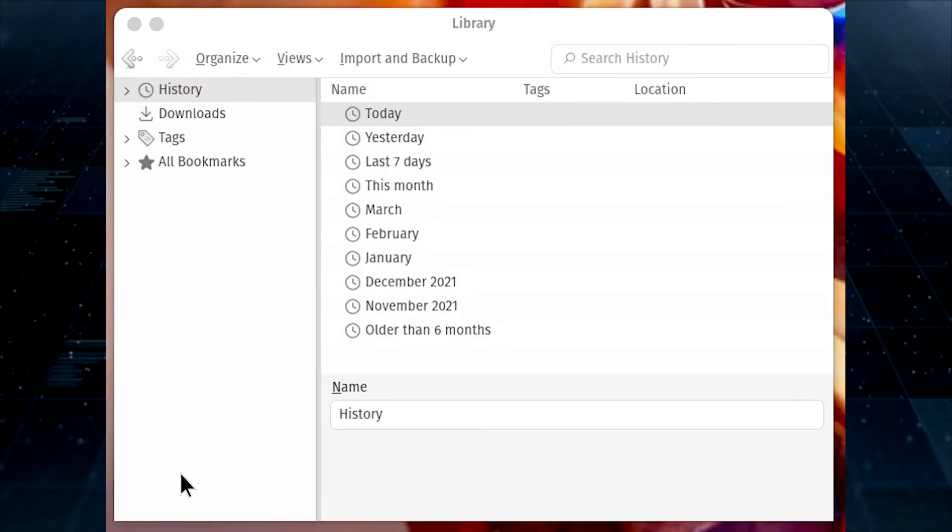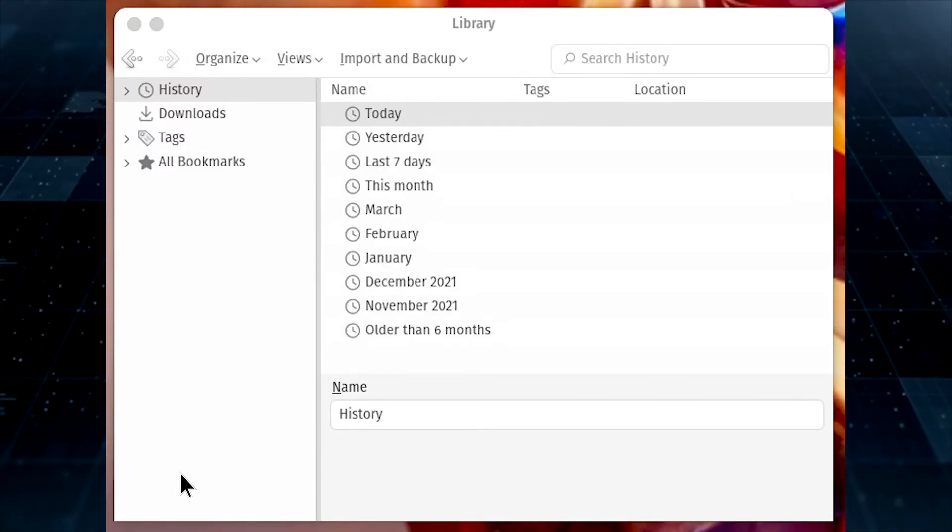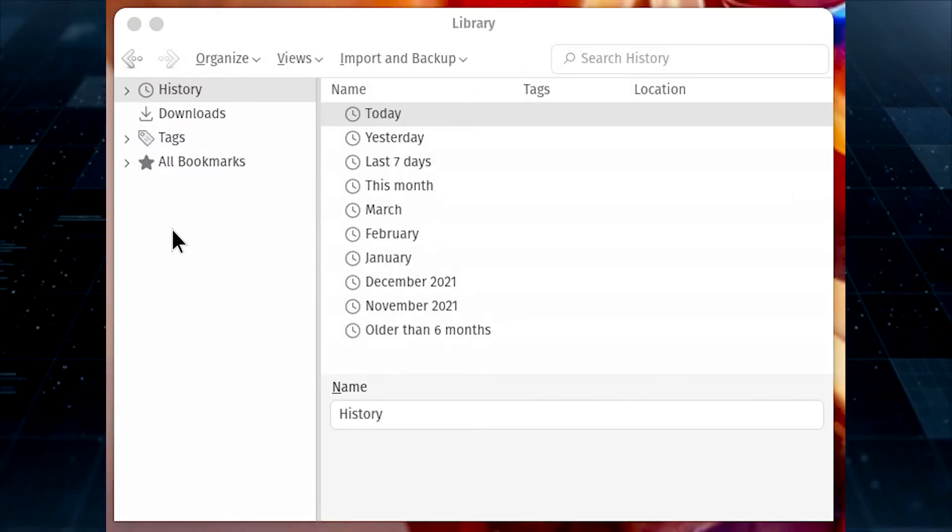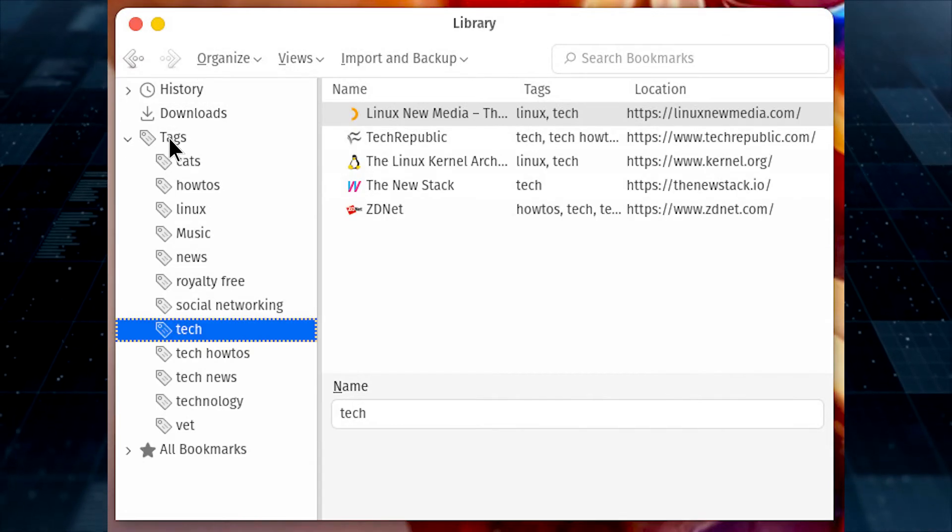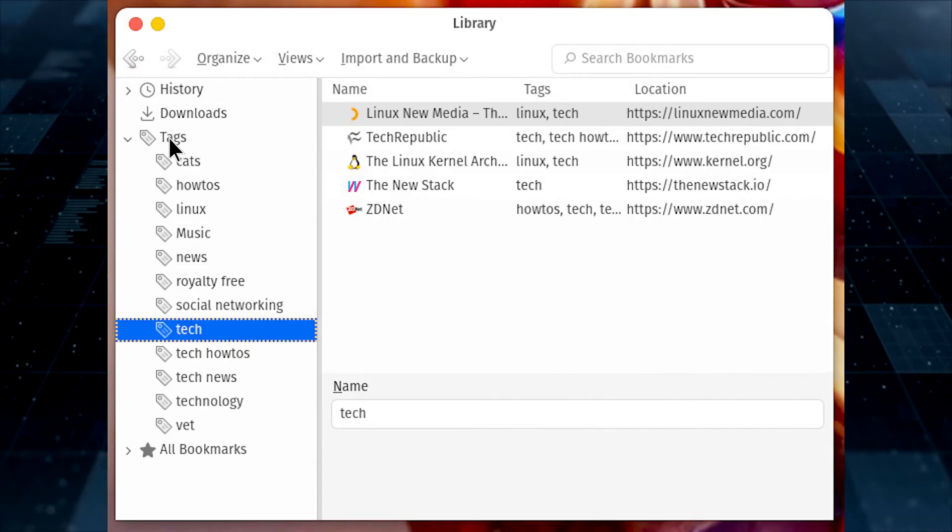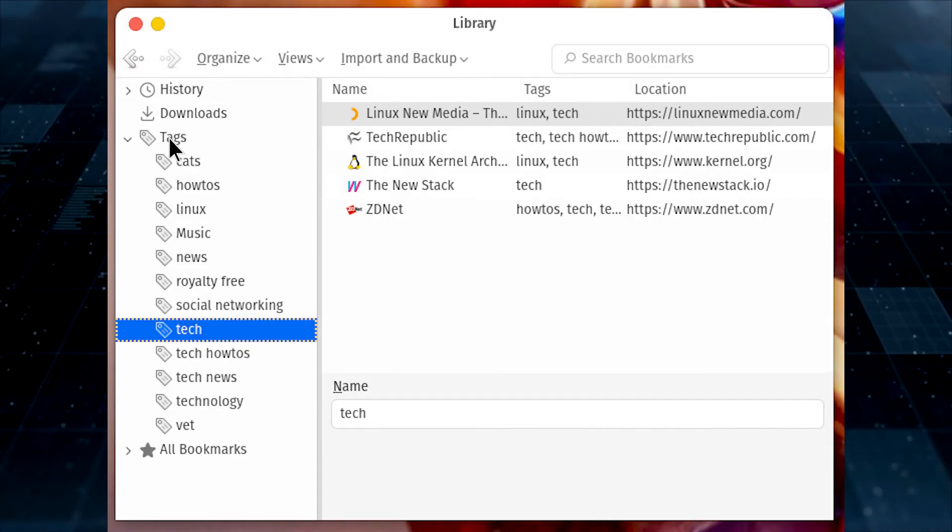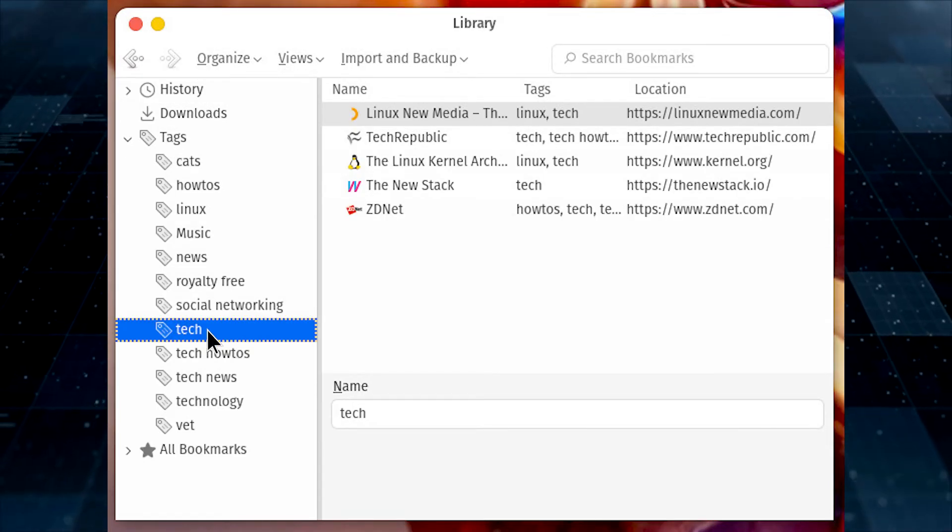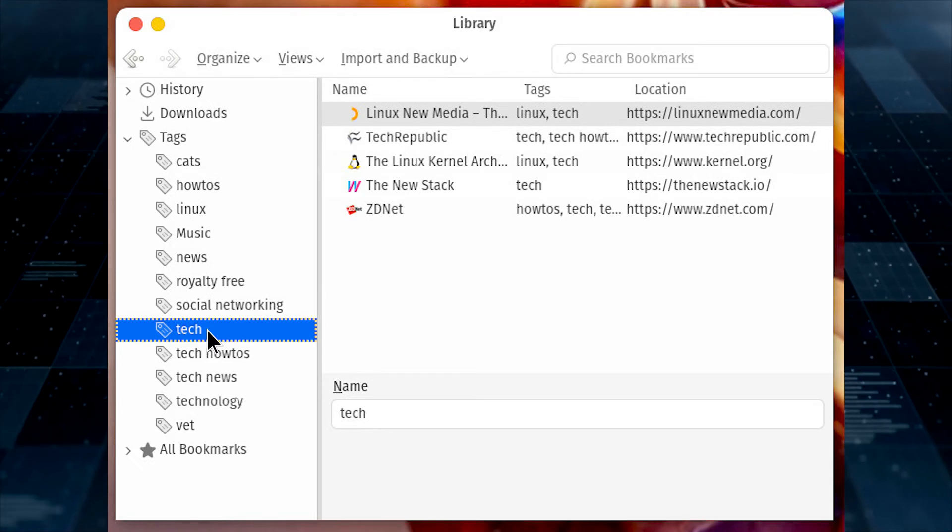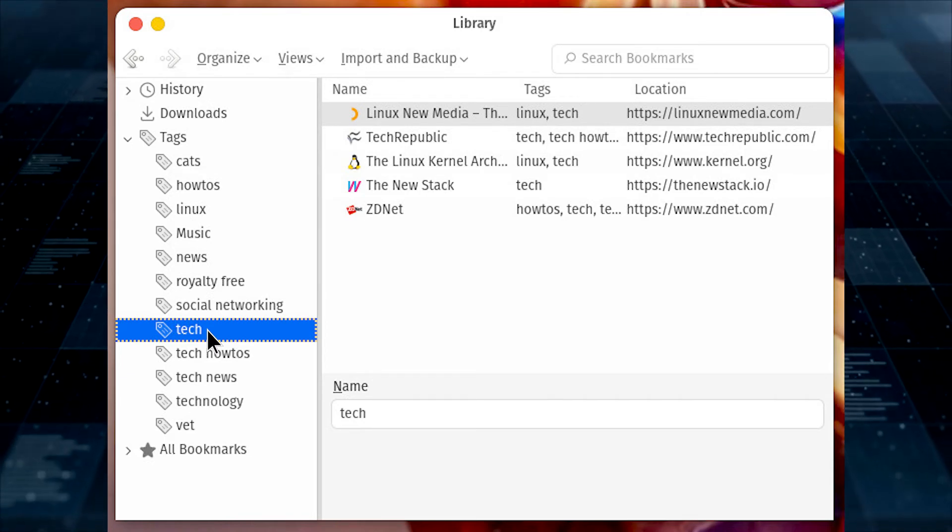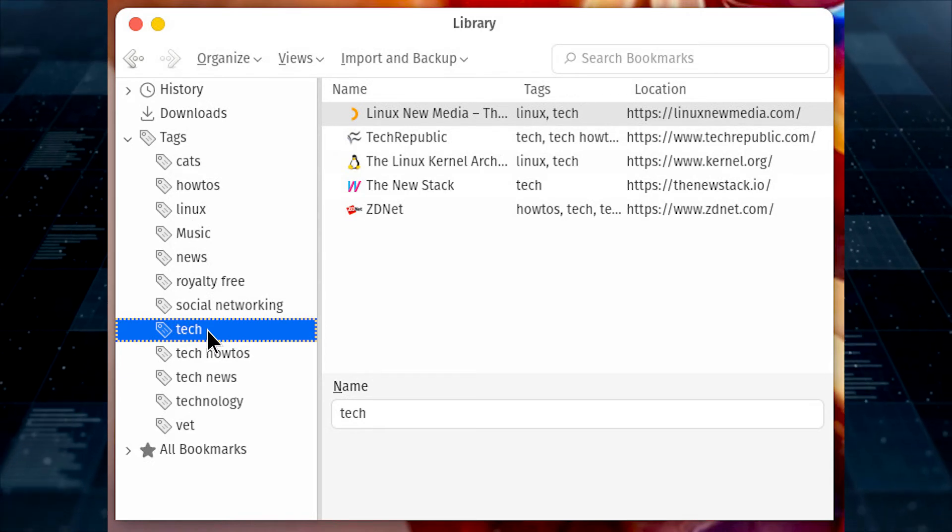Once the library has opened, you'll see four categories in the sidebar. Click Tags, and you should find all of the tags you've created from bookmarks. Click on one of those tags to reveal all of the sites you've tagged with any given category.